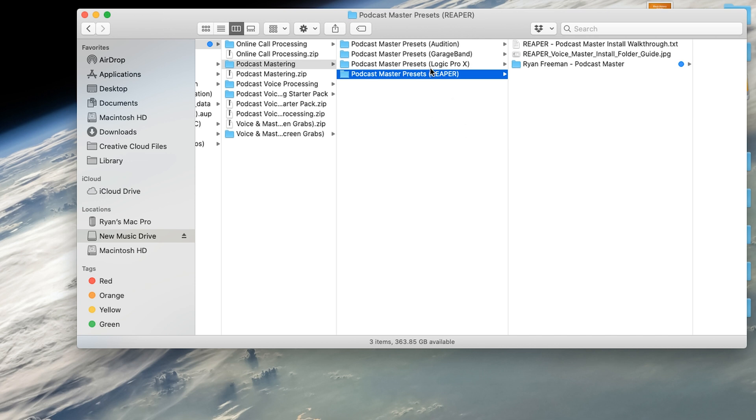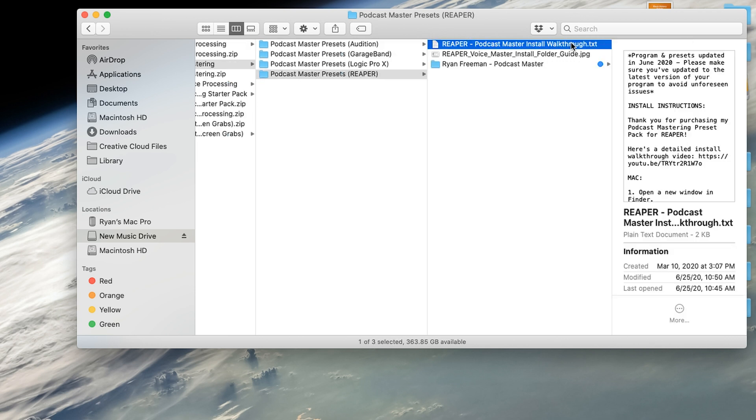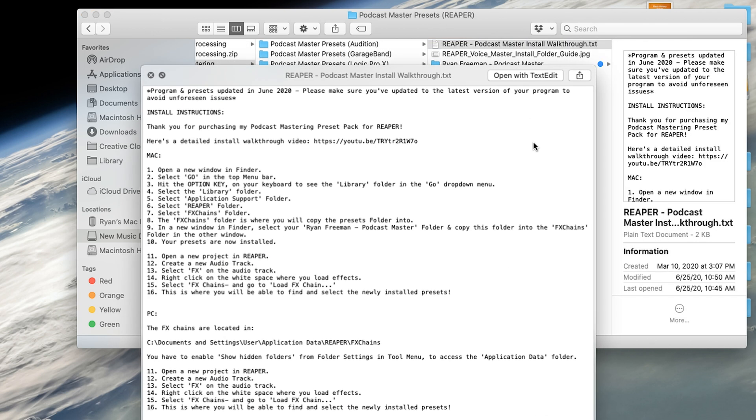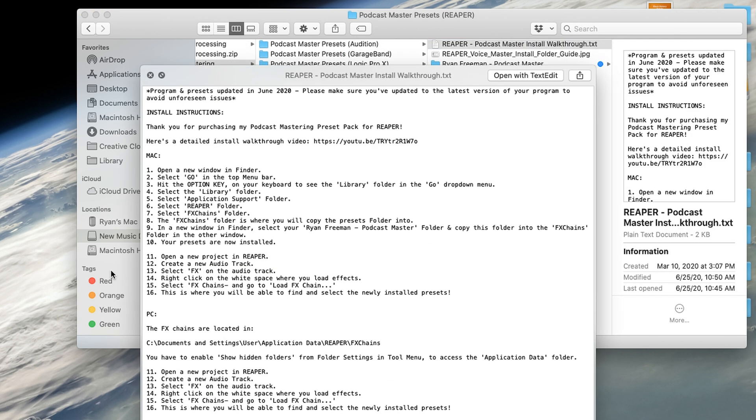Of course, you want to go down to Reaper. And when you're in Reaper, within that folder, we have a Reaper install text walkthrough, so you know exactly where these presets should be and how to activate and open them within Reaper itself. And I have instructions for Mac and PC.